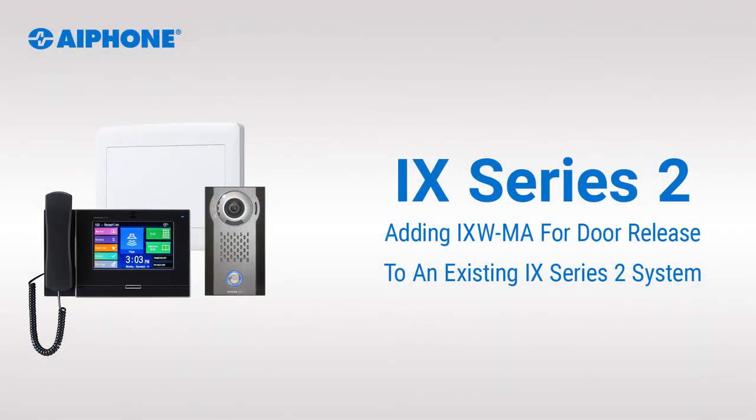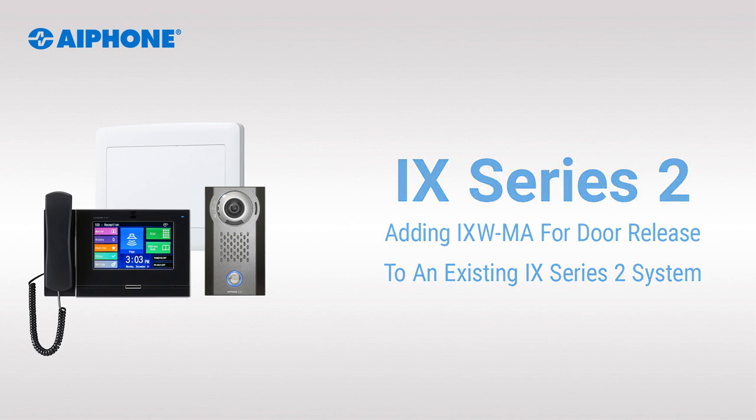Hi, this is Paul and in this video we will go over how to add the iXWMA input output adapter to an existing system as well as configuring it for door release.